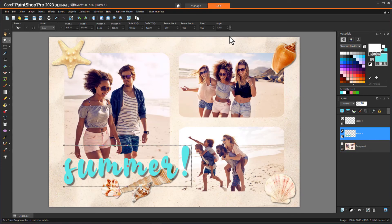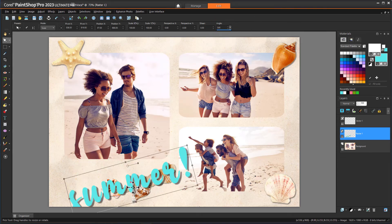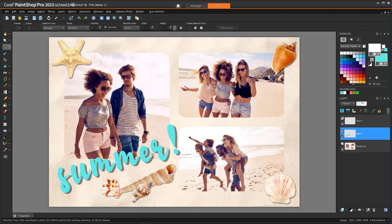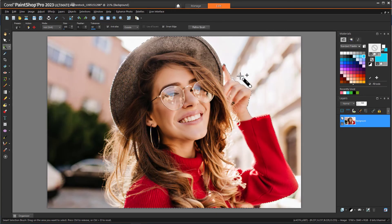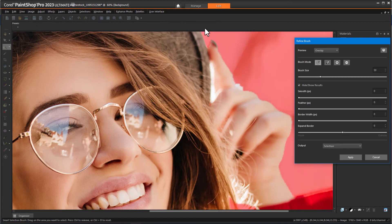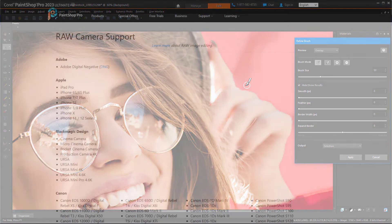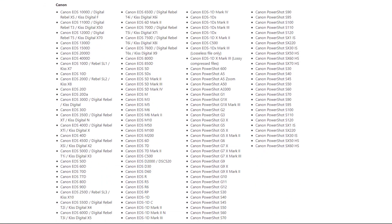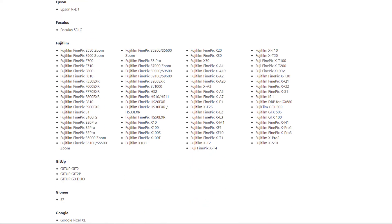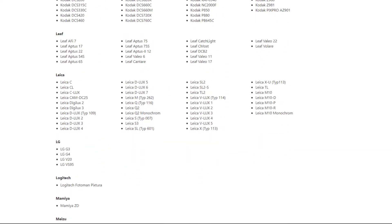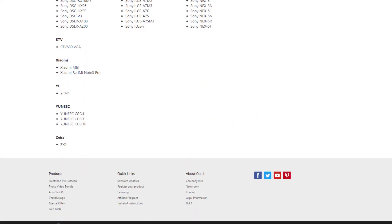For more precise rotation of raster or vector objects selected with the Pick tool, you can enter a rotation angle in the Angle field of the Property bar. We've also improved the performance of the Refine brush, so that processing is much smoother when you want to make extremely precise and accurate selections. And finally, we've also added raw file support for the latest camera models, such as Fujifilm XE4, Nikon ZFC, Sony ILC-E1, and more.